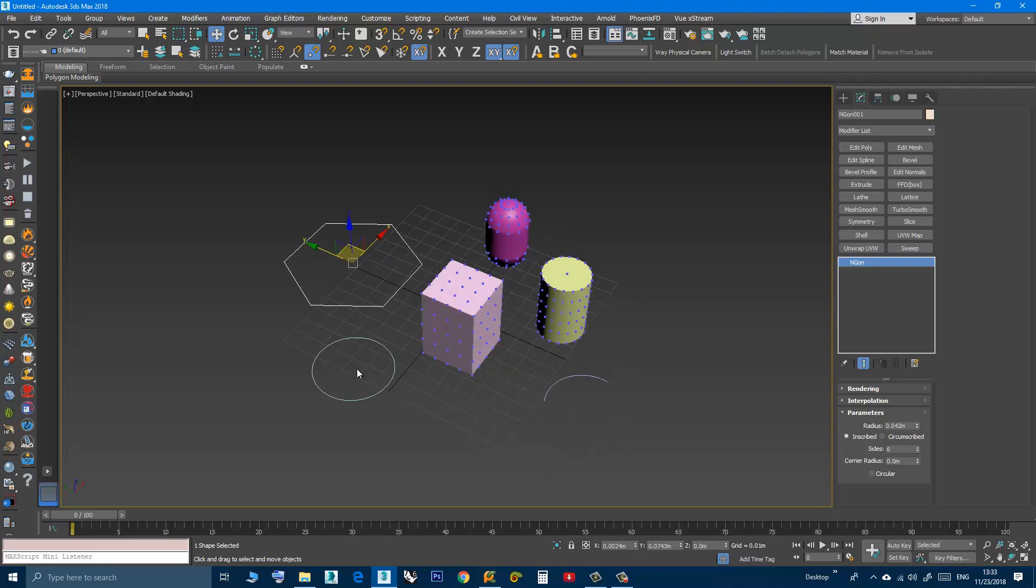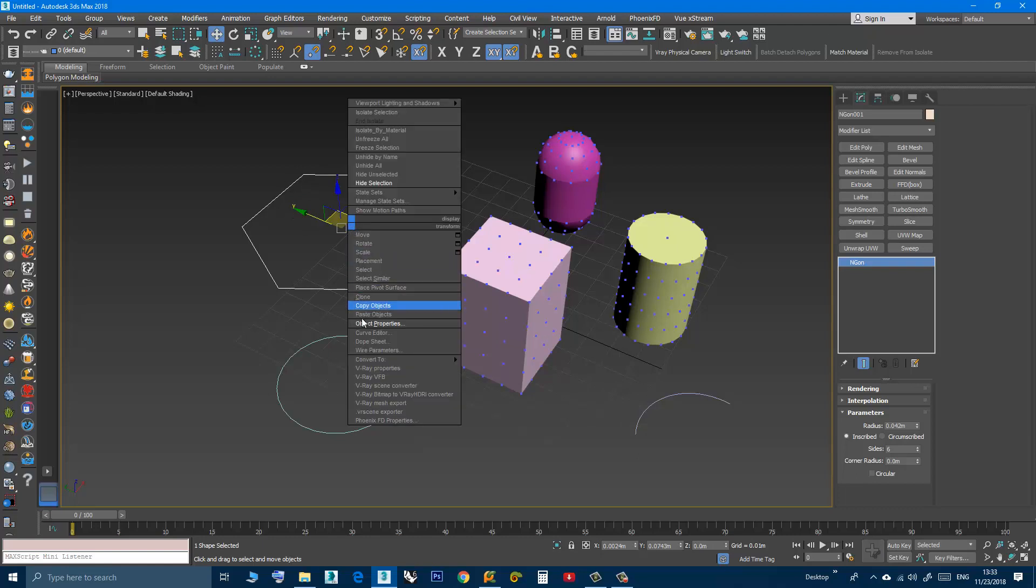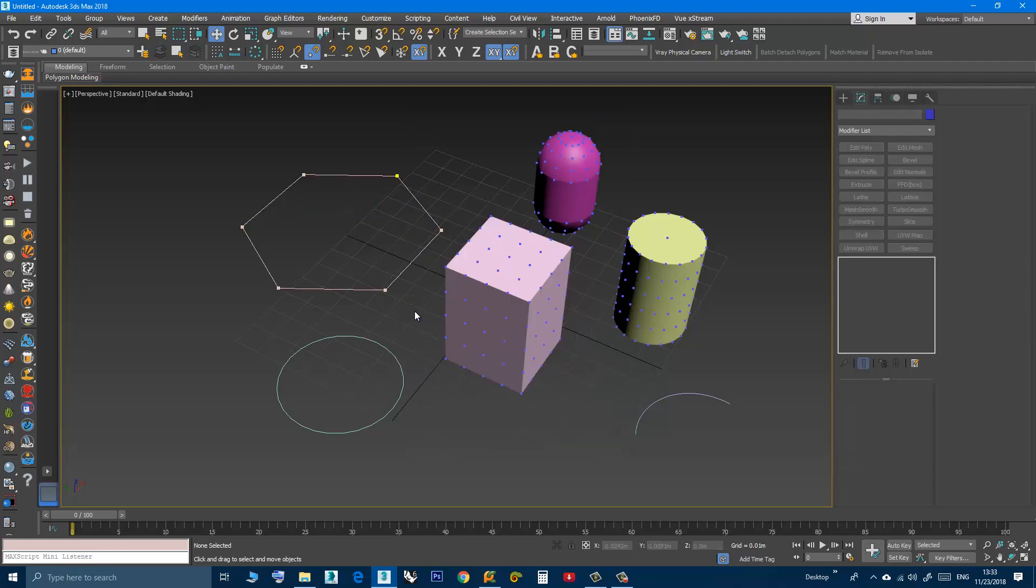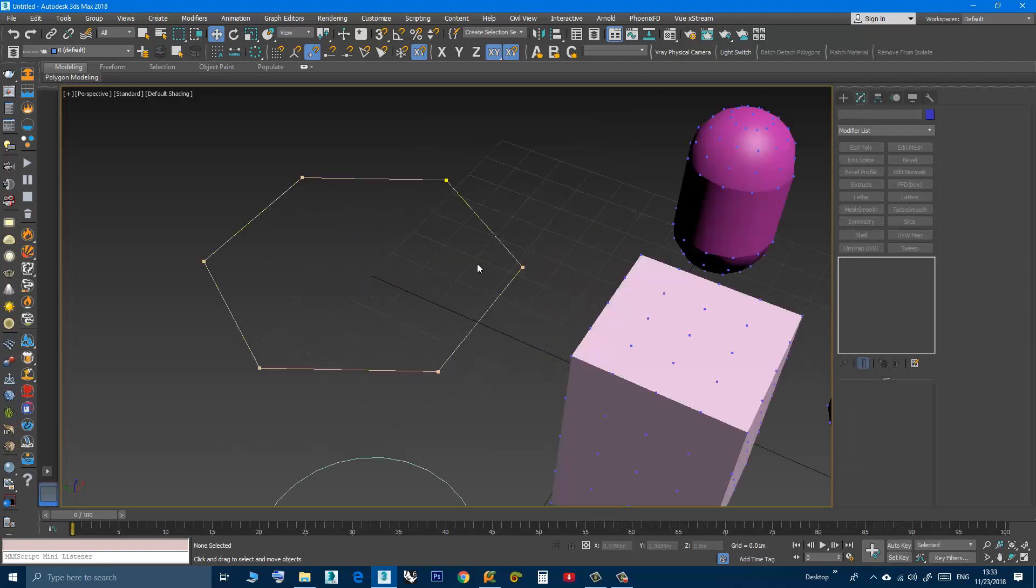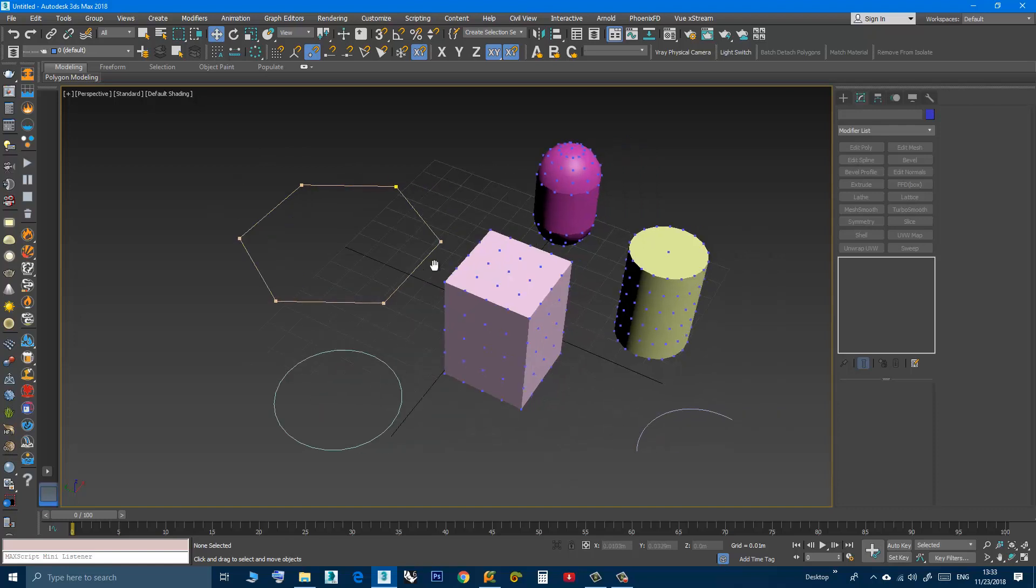This works also for 2D shapes. Now I have this N-Gone shape, I can right-click, object properties, vertex ticks and as you can see the vertices are shown.